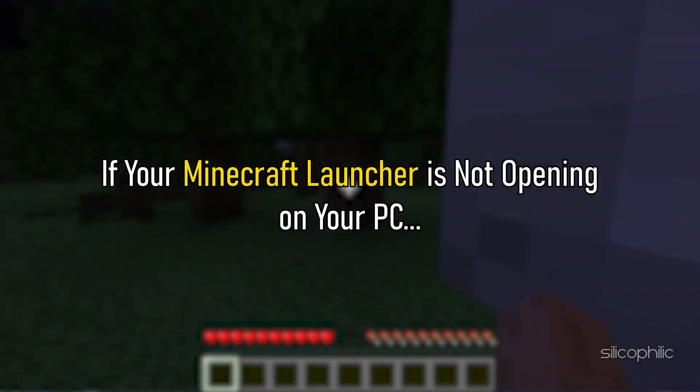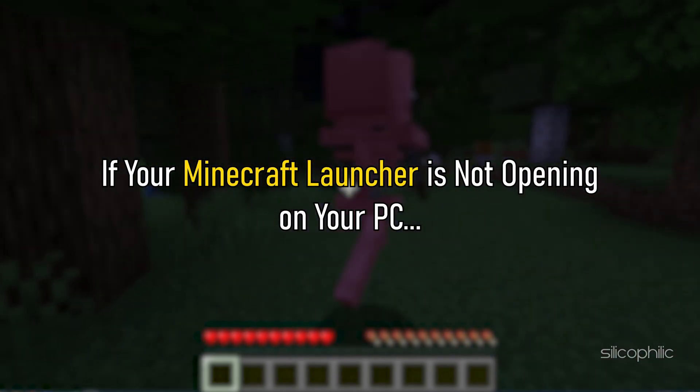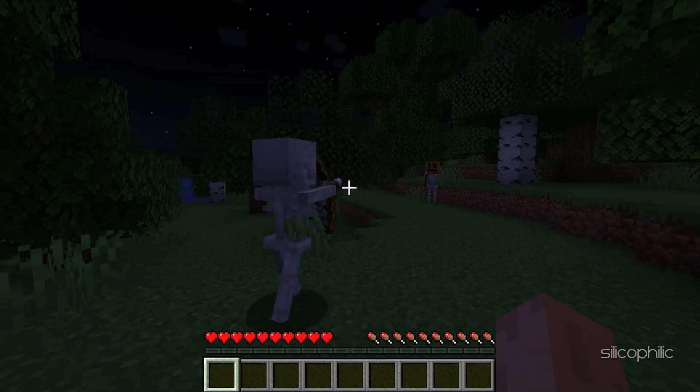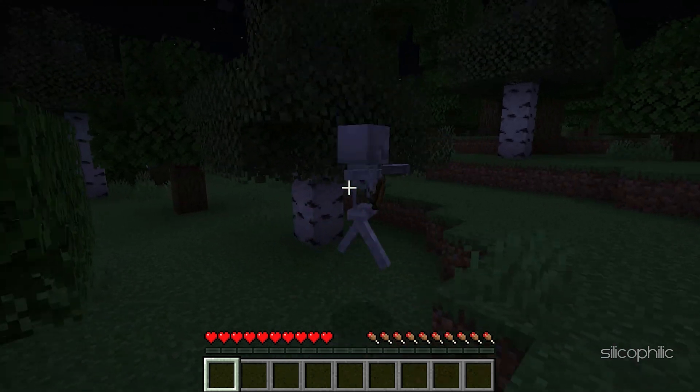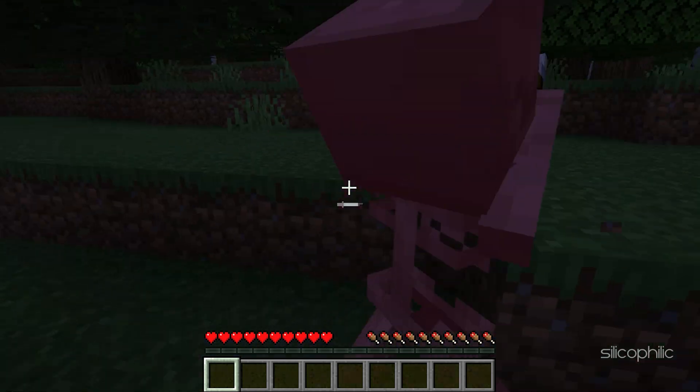If your Minecraft Launcher is not opening on your PC, then we know how to fix it. Watch this video till the end and learn how to fix it.